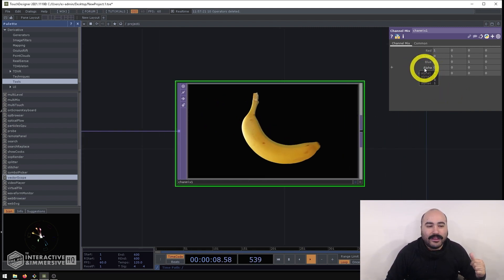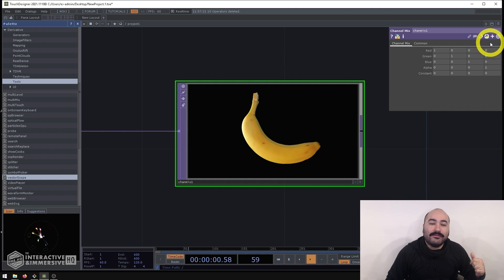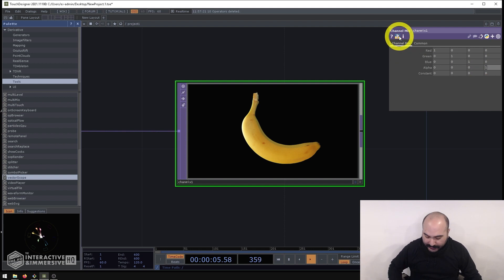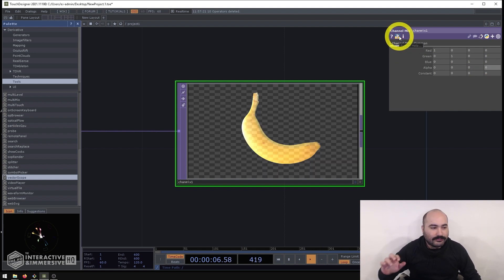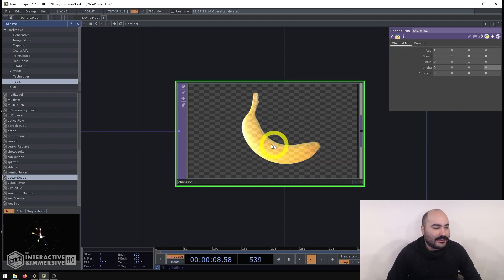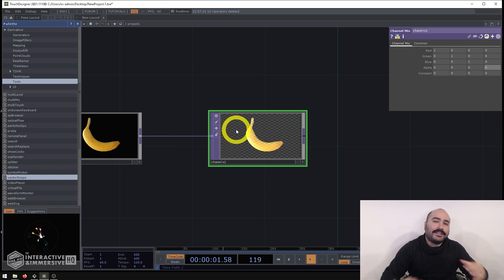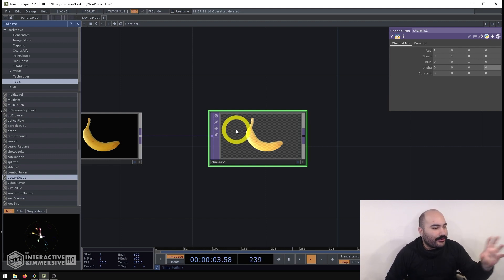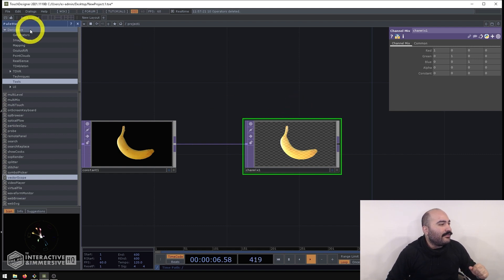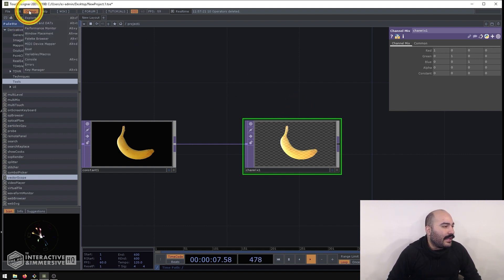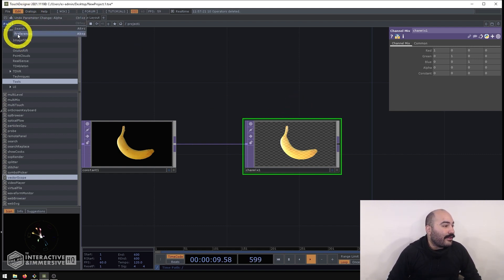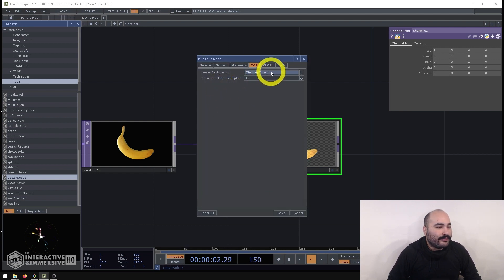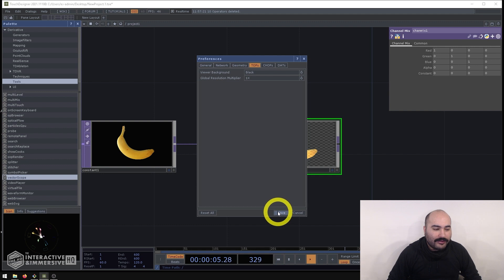For example if I wanted to completely remove the alpha channel that already exists inside of the channel mix all I have to do is go to the alpha and we can see here that the alpha input channel is being fully fed out to the alpha output channel so I'm going to set that to zero and now you'll immediately see that I can see my checkered background which again if you're new to TouchDesigner and you don't know how to switch between the checkered background and the black background if you go to the edit preferences tops right here viewer background you can switch this between checkerboard and black.